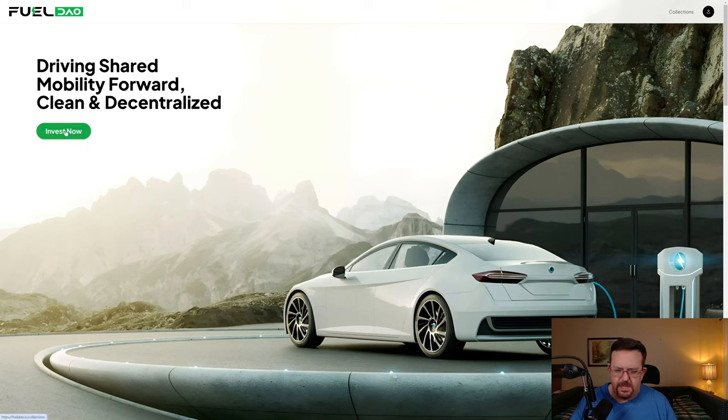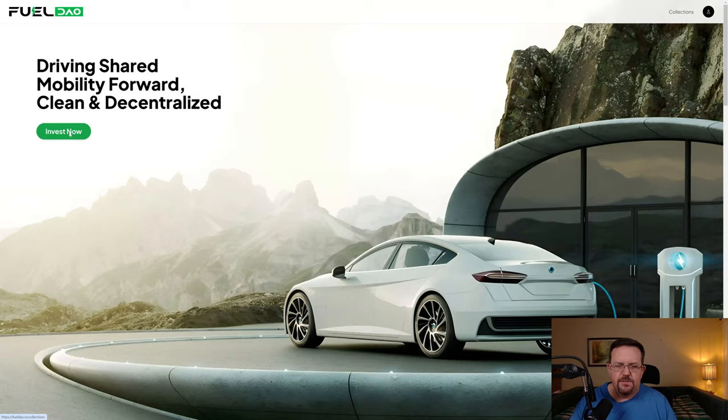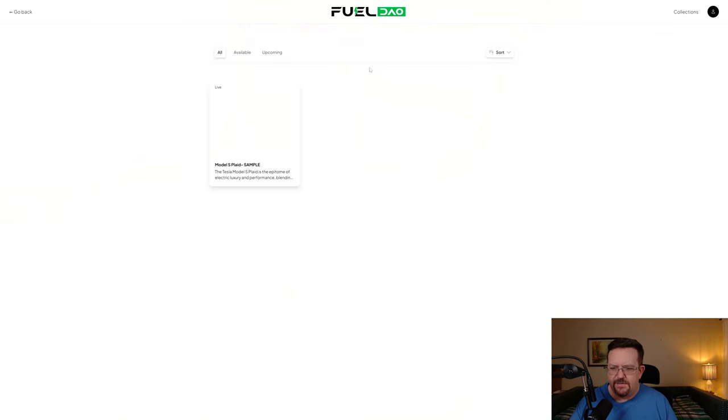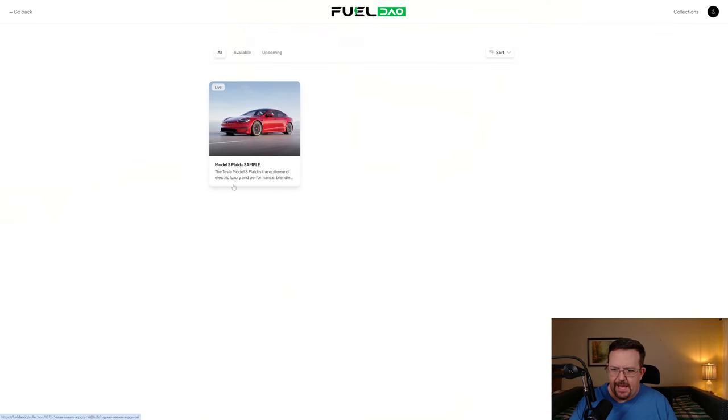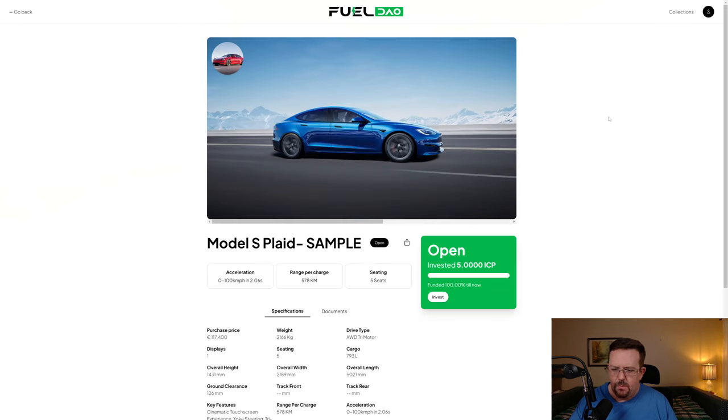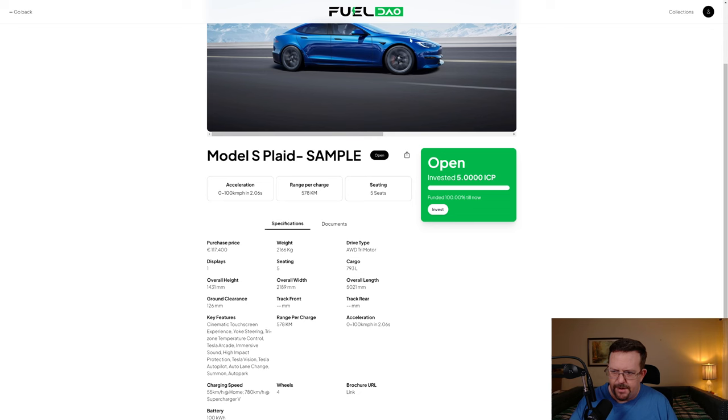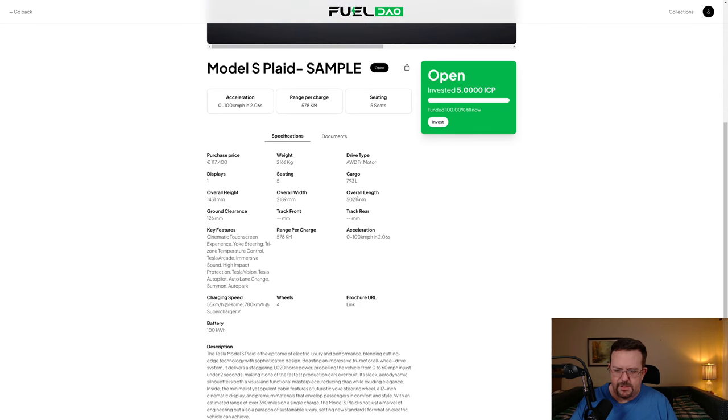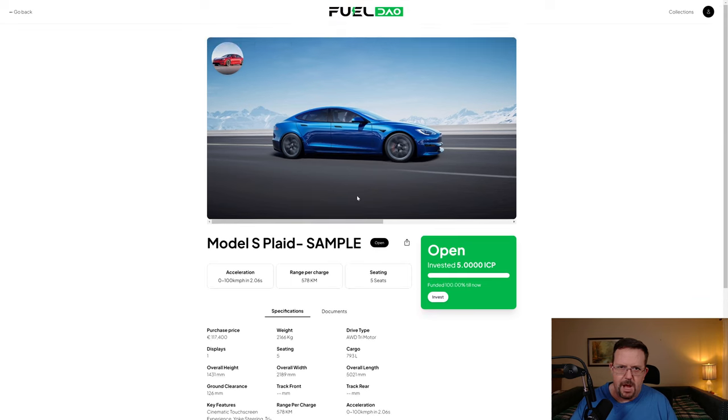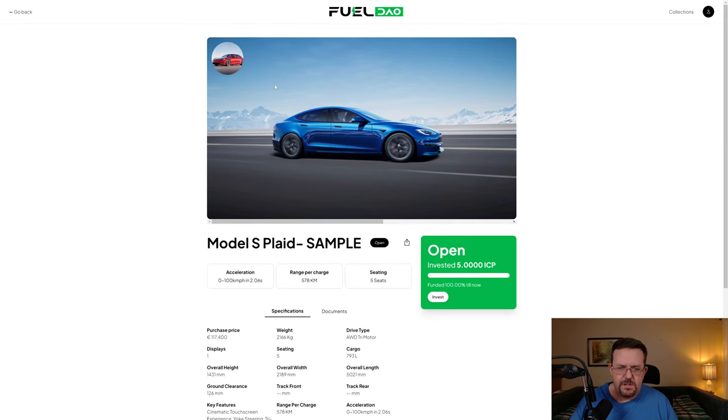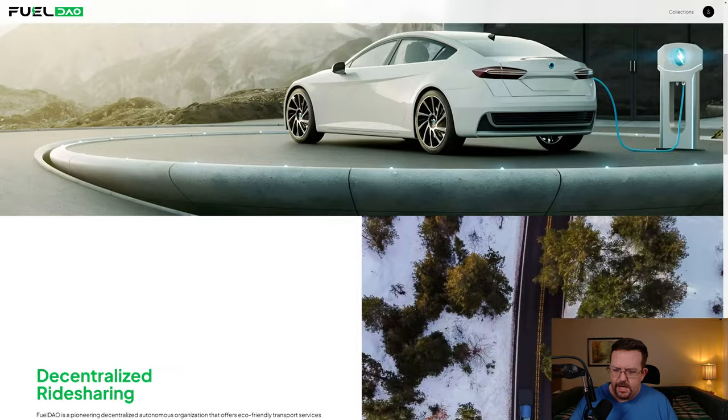On their website they talk about driving shared mobility forward, clean and decentralized. This appears to be really just a mock-up; the project isn't live yet. If you actually click on invest now, they have a sample car which is a Model S Plaid, whereas in an interview video they talk about primarily targeting Model 3s. I don't know if they will in fact include a Model S or if this is just 100% for mock-up purposes.